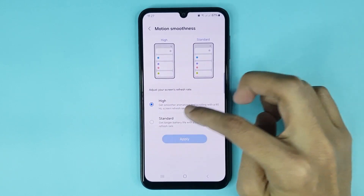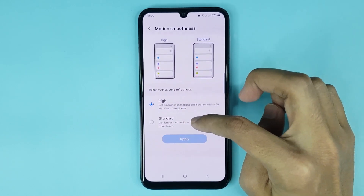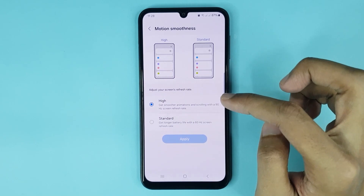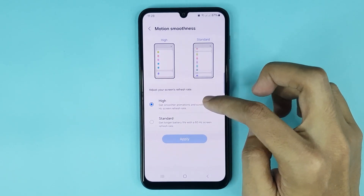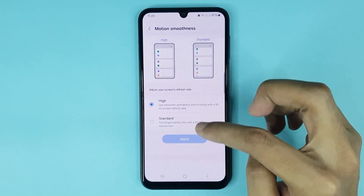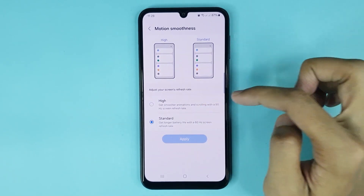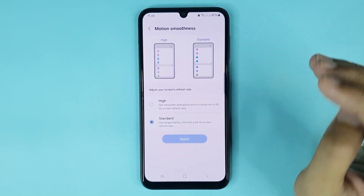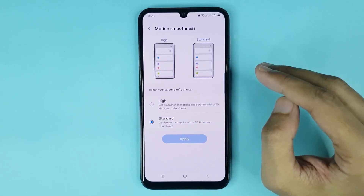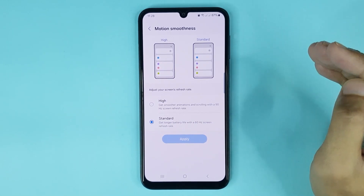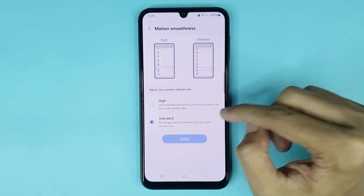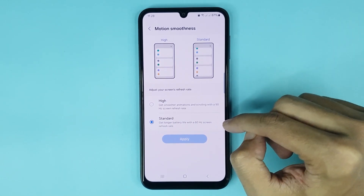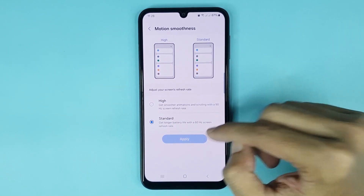Here you can see two options for refresh rate: one is High and another is Standard. If you select High, your phone will run with a 90Hz refresh rate. If you select Standard, your phone will run with a 60Hz refresh rate.